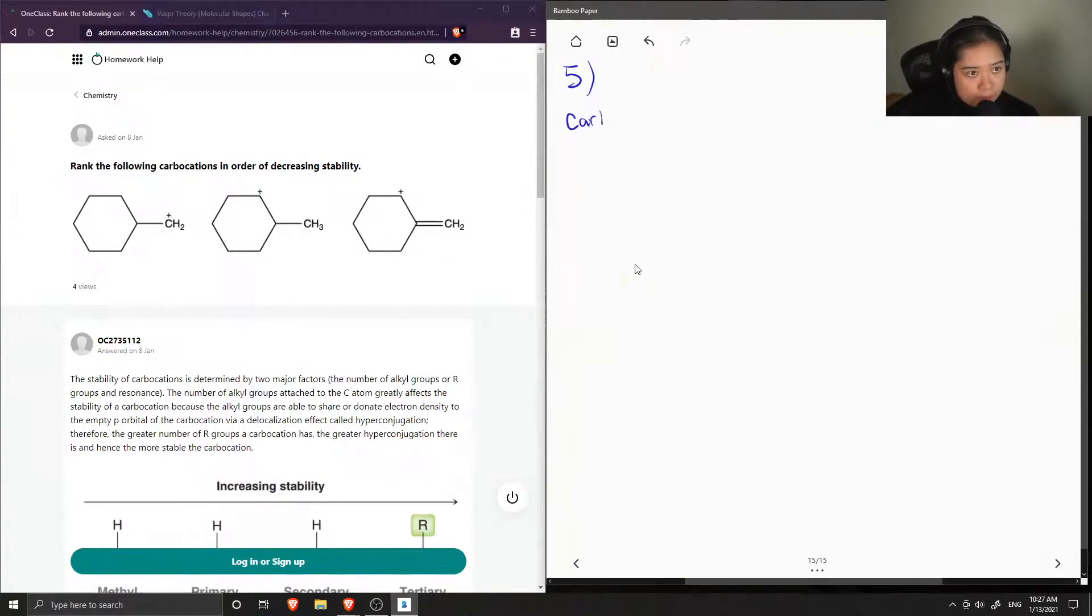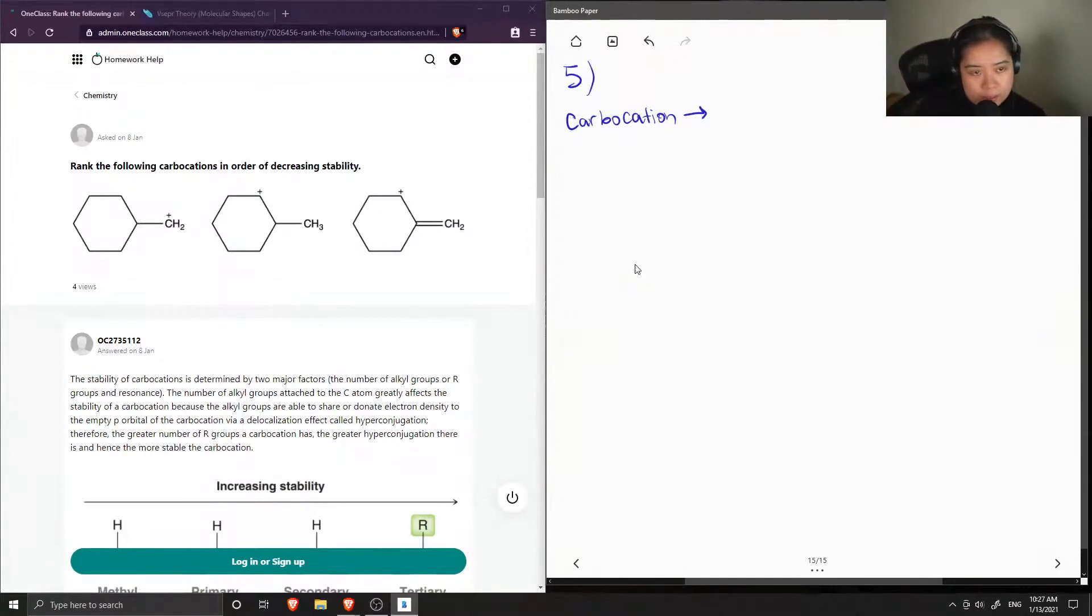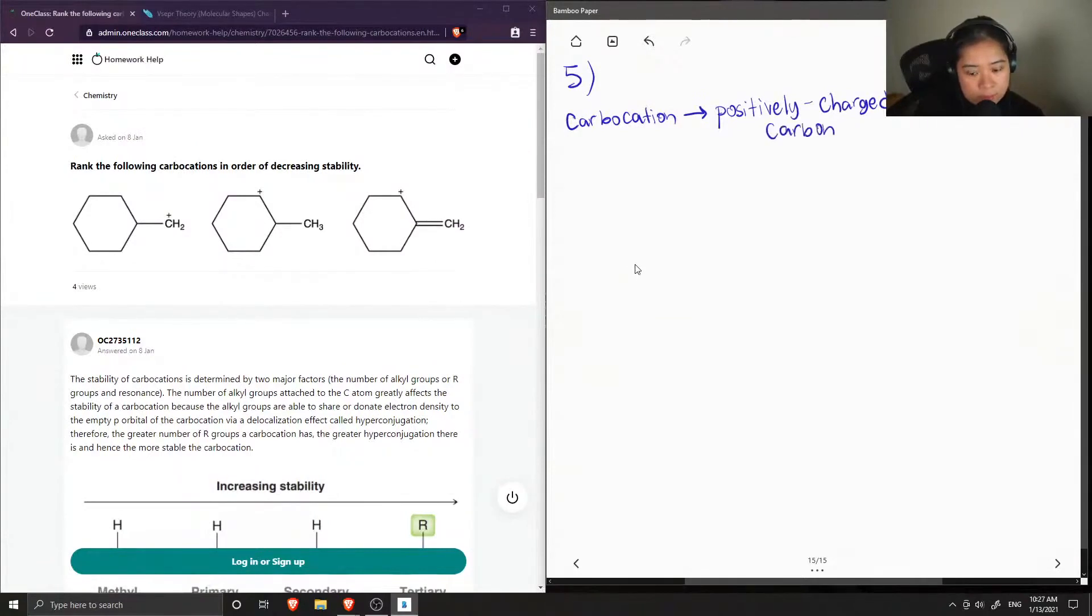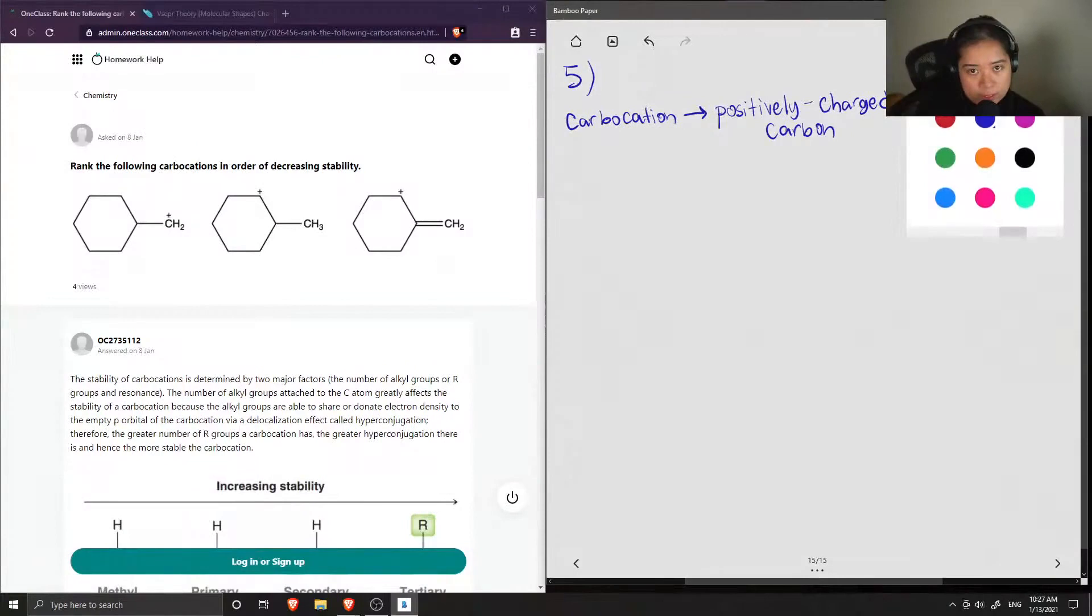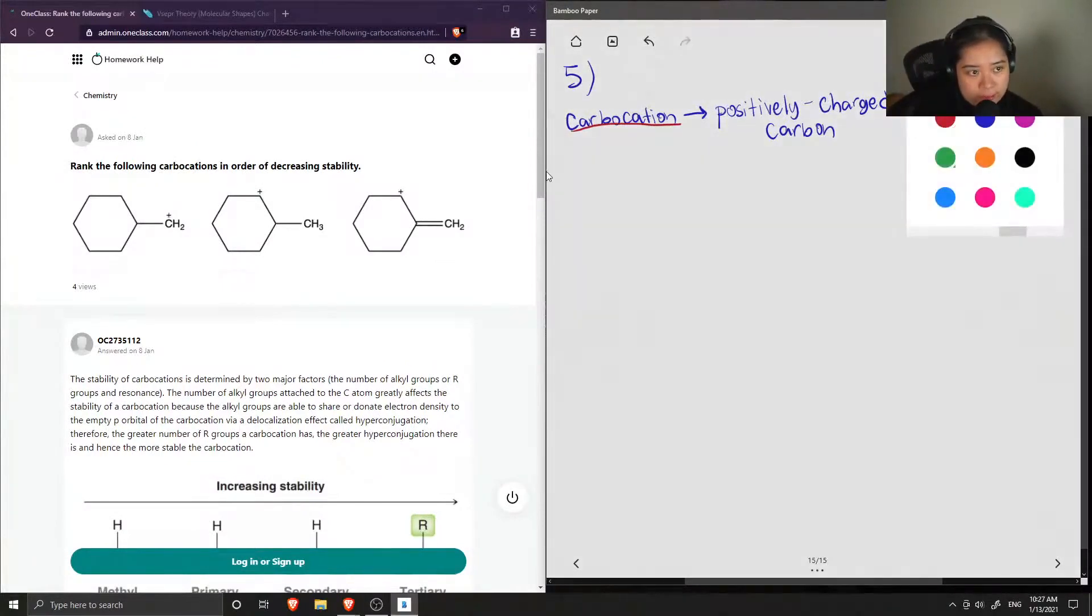So a carbocation, or you can pronounce it carbocation, everyone says it differently, but this is a positively charged carbon, and we can have different types of carbocations, and they all range in stability.